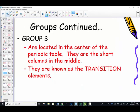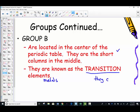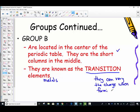What about the group B elements? They're the ones we hopped over — they're located in the center of the periodic table. They're the short columns in the middle, known as the transition elements, sometimes referred to as the transition metals. They can vary the charge they form when they make an ion. We cannot look and know by their location the number of electrons they're willing to lose or gain — they have a variable charge.